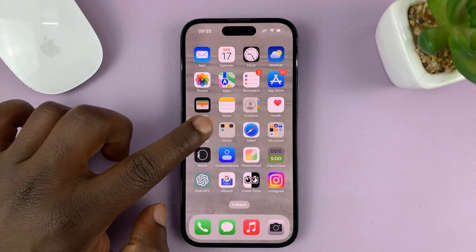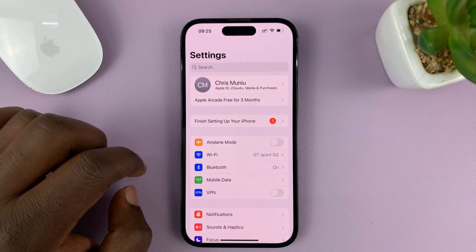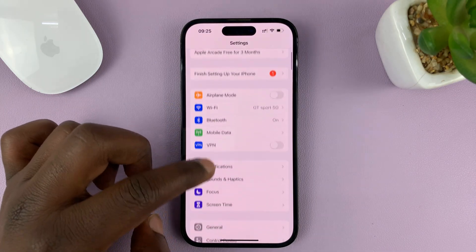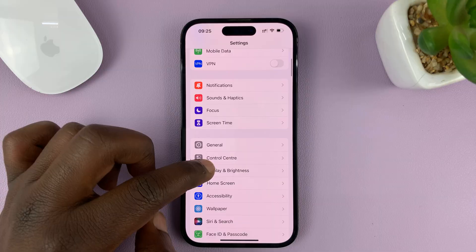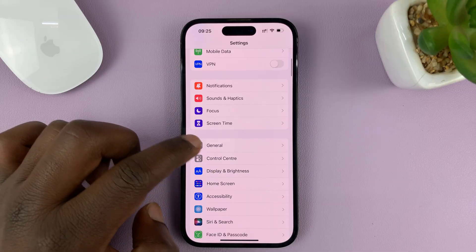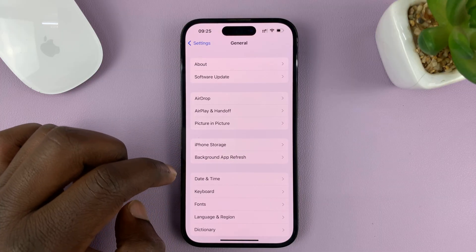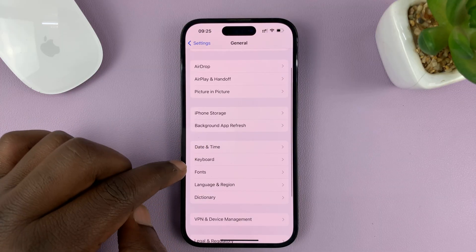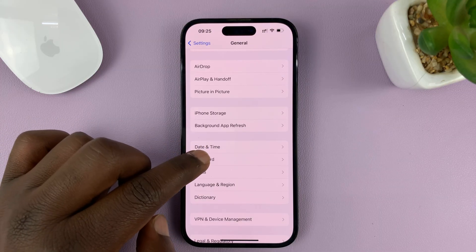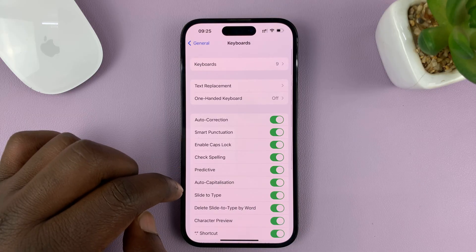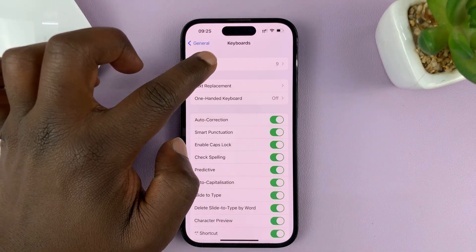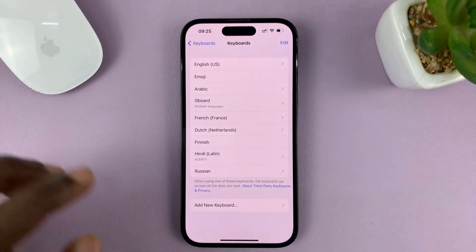Go to Settings. On the main settings page, scroll down to General and tap on that. Under General, go to Keyboard and tap on that. And then tap on Keyboards at the top there.